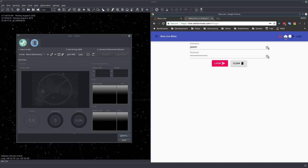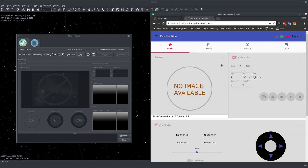Without further ado, let's go ahead and log in. As soon we're logged in, we can see that the cloud icon turned green so we are now connected to the cloud.